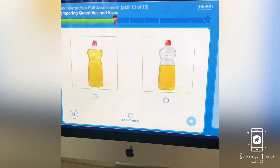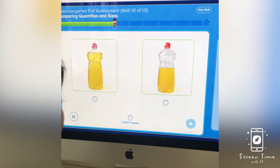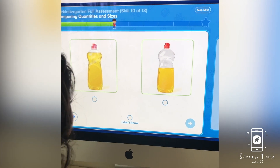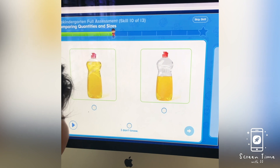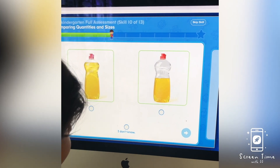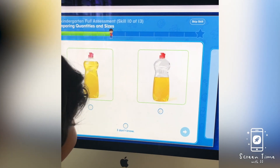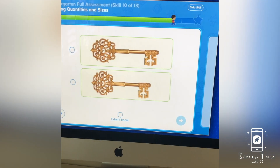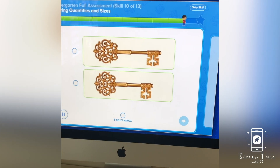Which bottle has less liquid in it? Which bottle has less liquid in it? This one is liquid? Yeah.